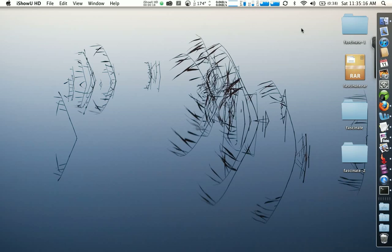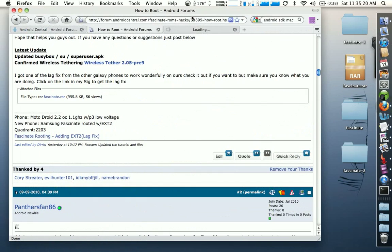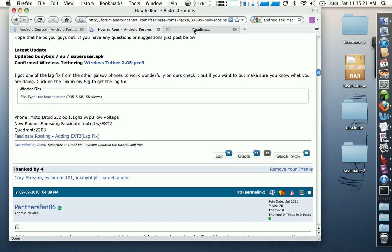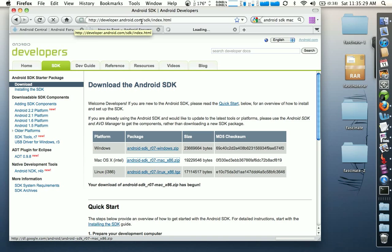The first thing you want to do is go to your browser and you need to download what's called an SDK — Software Developer Kit — from developer.android.com/sdk/index.html.